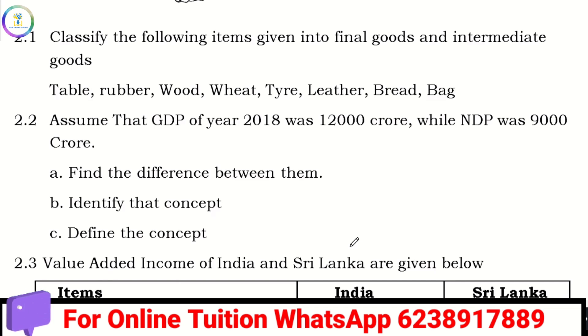Classify the following items into Final Goods and Intermediary Goods. If you have final goods, those go to consumers.